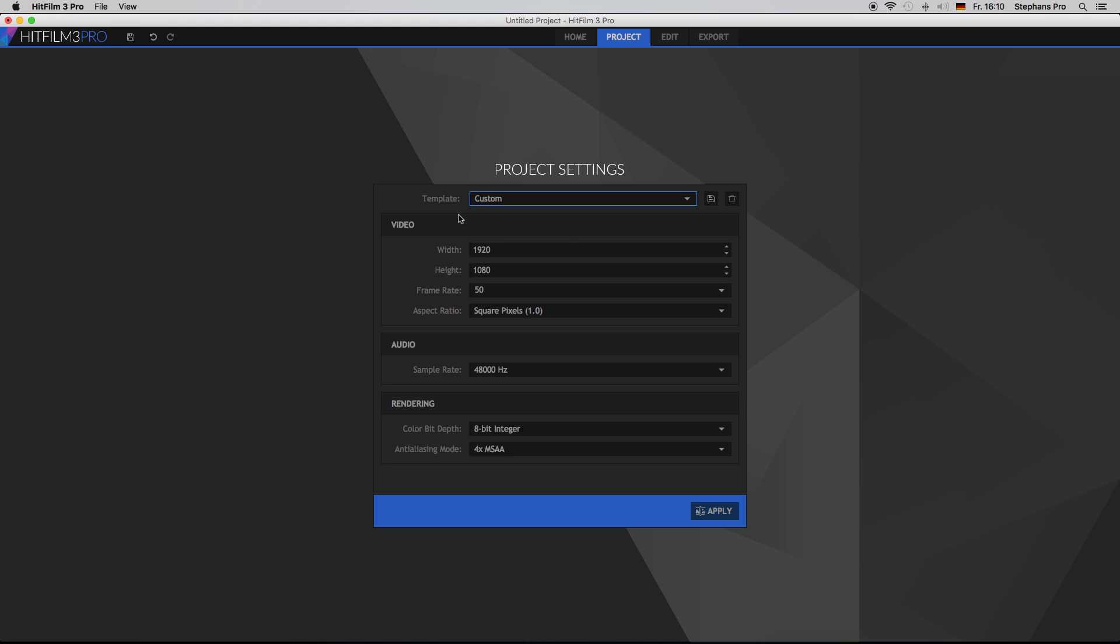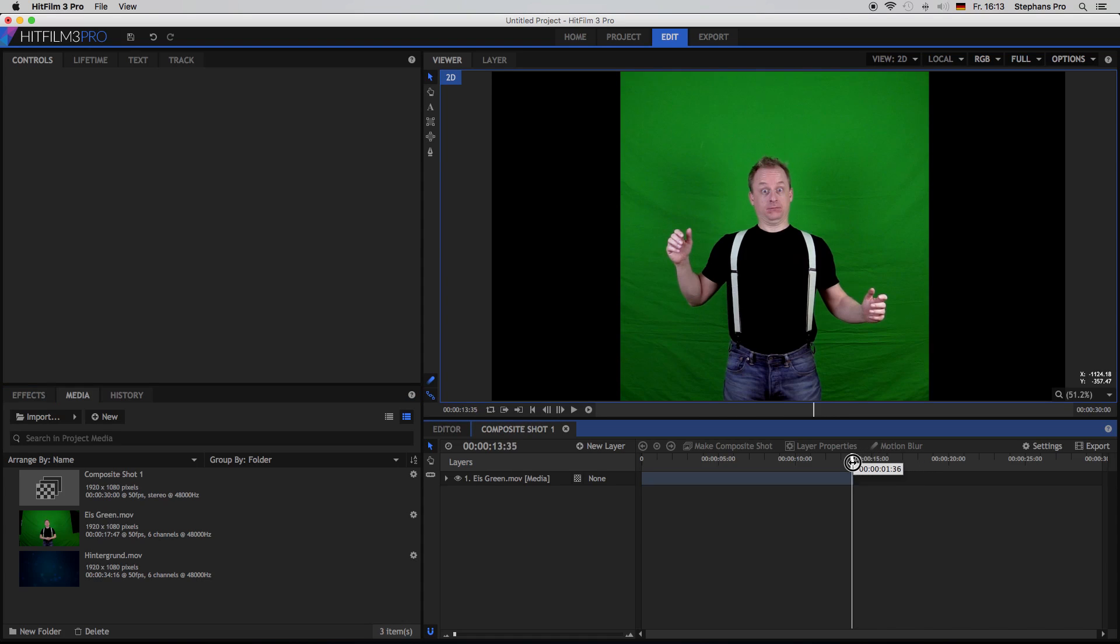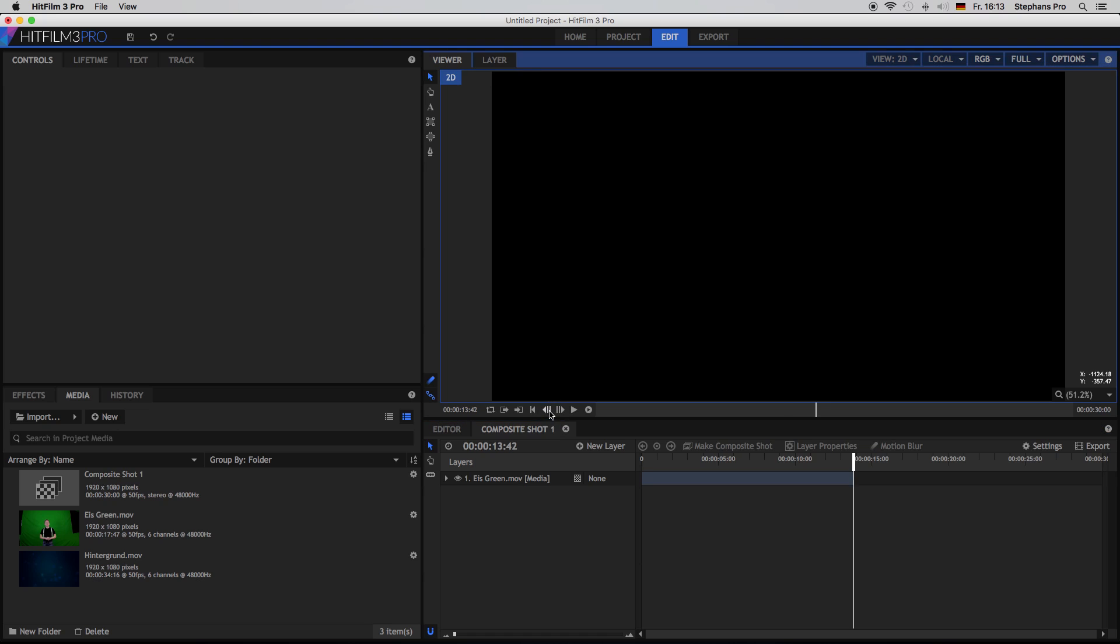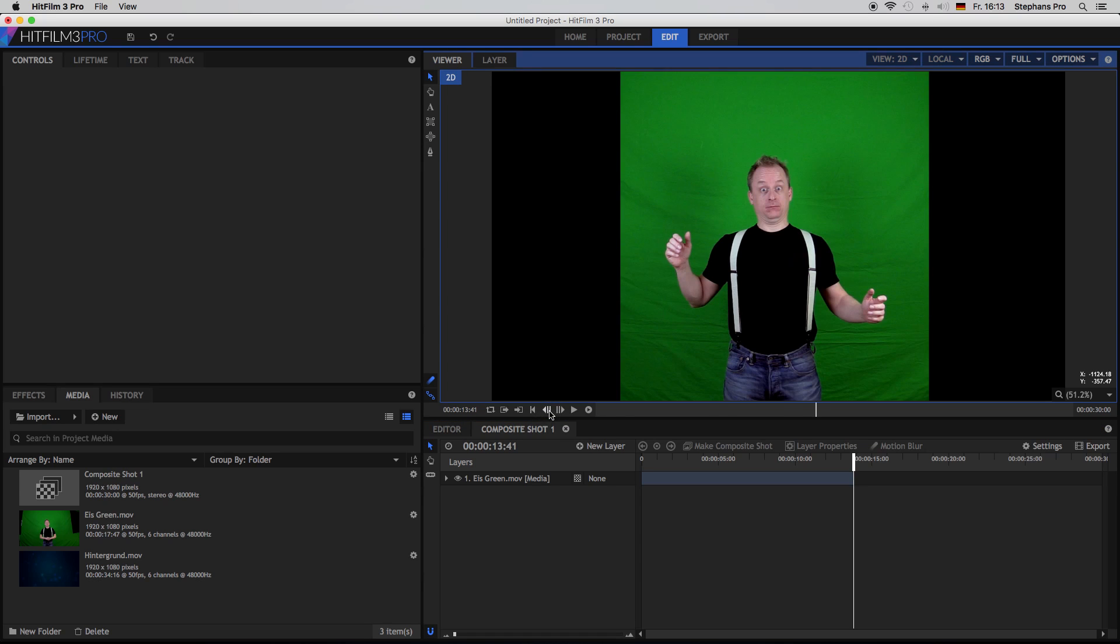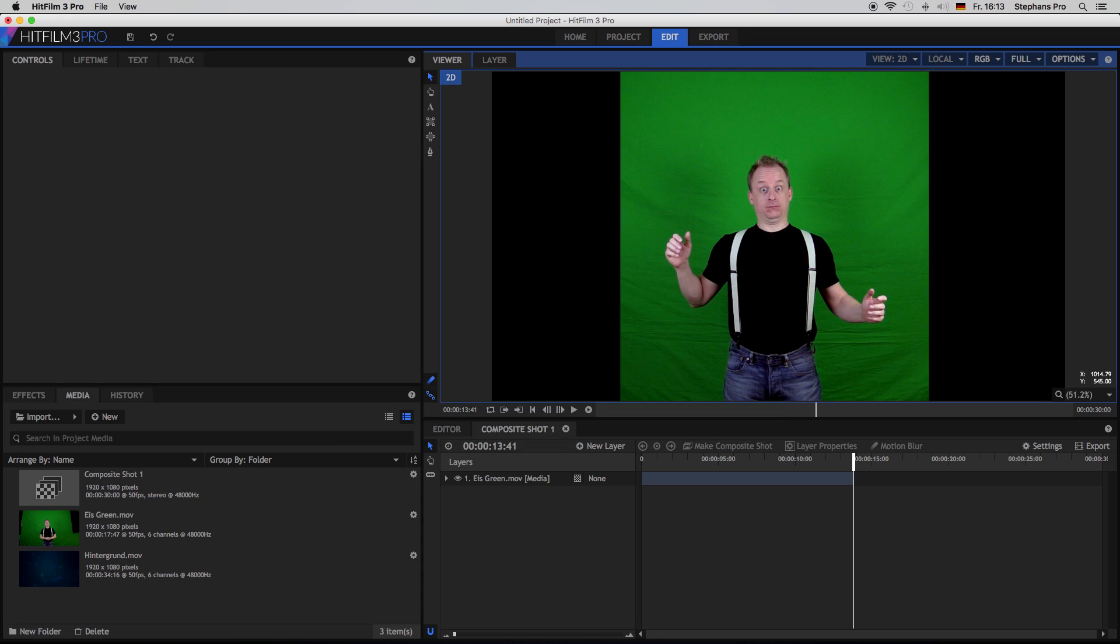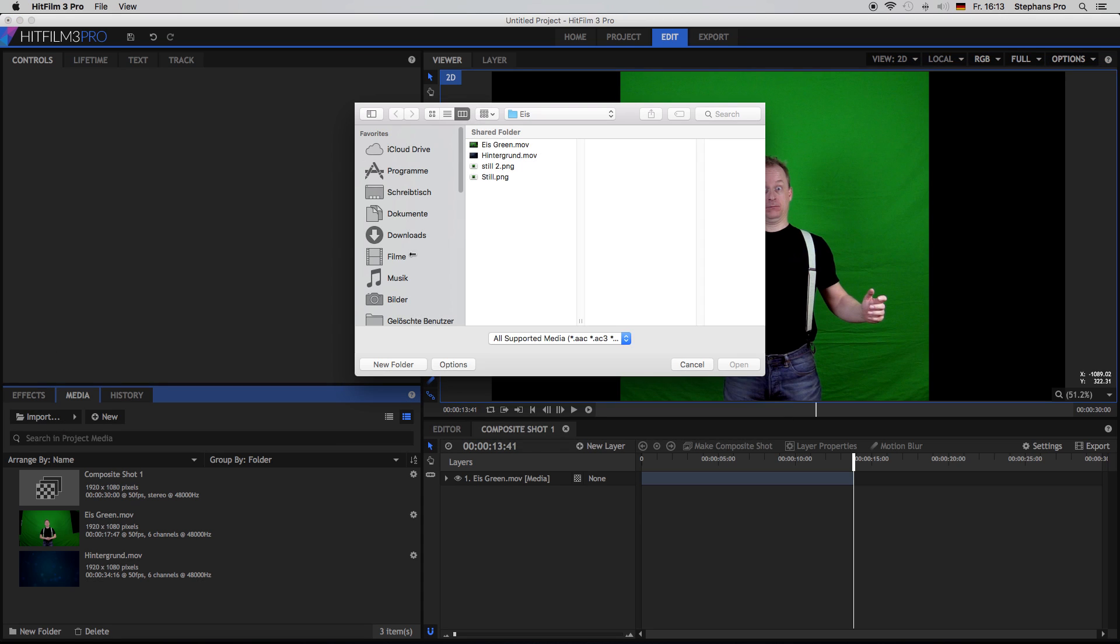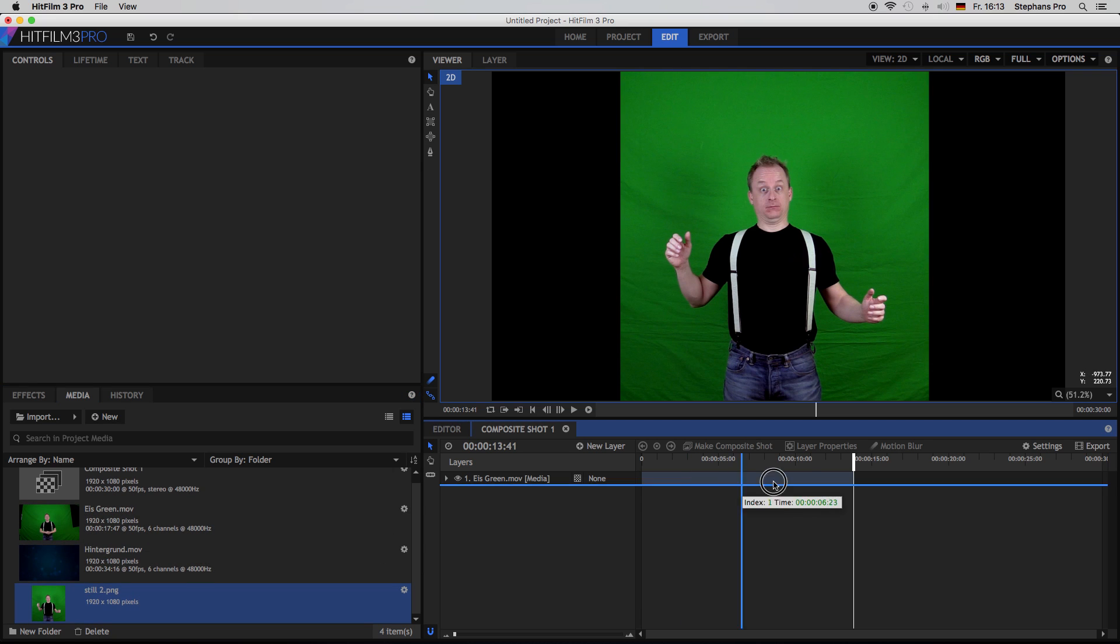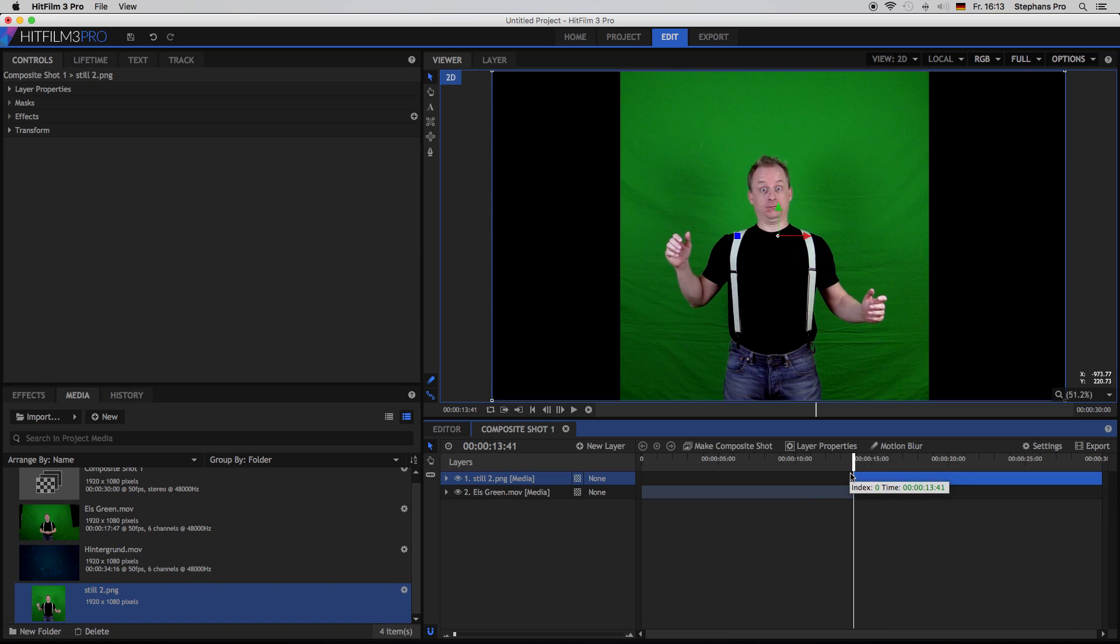I have got a standard project, 1920x1080 and 50 frames. Bring in your main clip and find a point where you want to freeze somebody. So it's the last frame, options, export frame, give it a good name, in my case still 2, save and re-import the frame. Bring it to your timeline at the very end. And there it is.